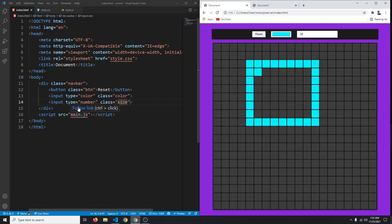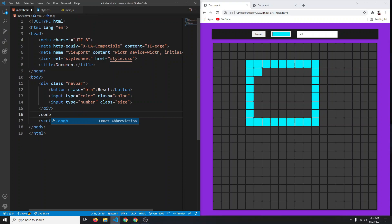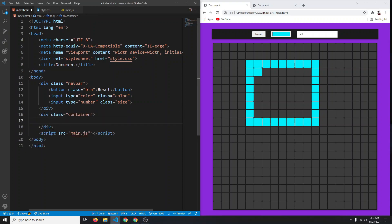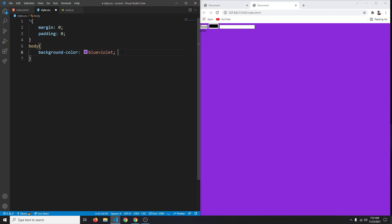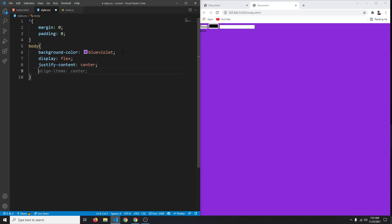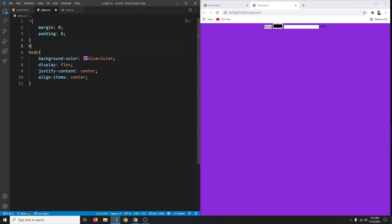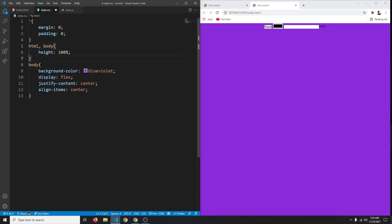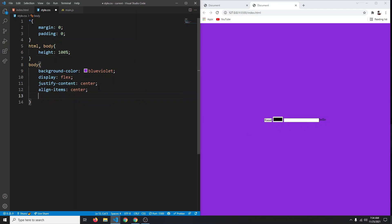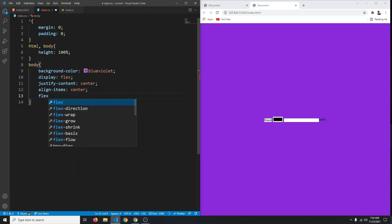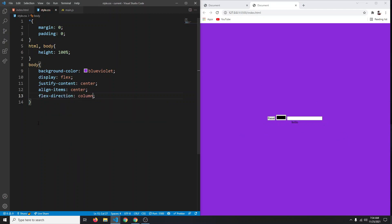Before styling, let's create a div with a class of container — inside it just say hello for now. In our CSS, set the body to display flex, justify-content center, and align-items center. They're centered horizontally but not vertically, so set both html and body to height 100%. Now they're centered. Add flex-direction column so the container appears below the navbar.